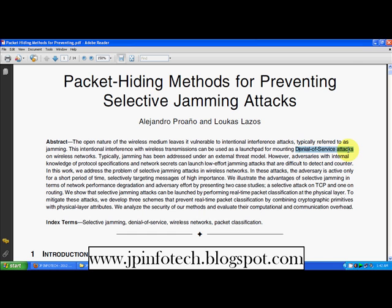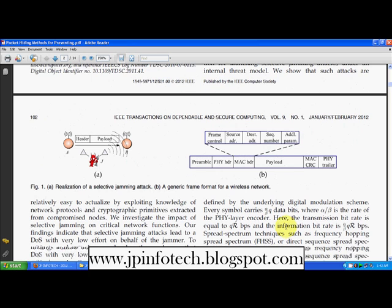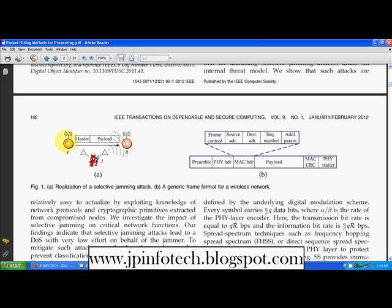Now we can see how the attacks are created and who creates them. Here we have node A and node B — A is the source node and B is the destination node. Node A transmits to node B through wireless communication, and data packets travel through the wireless medium. J is the jammer, and he adds bogus data into the packets. To prevent this, we are introducing the packet hiding method.